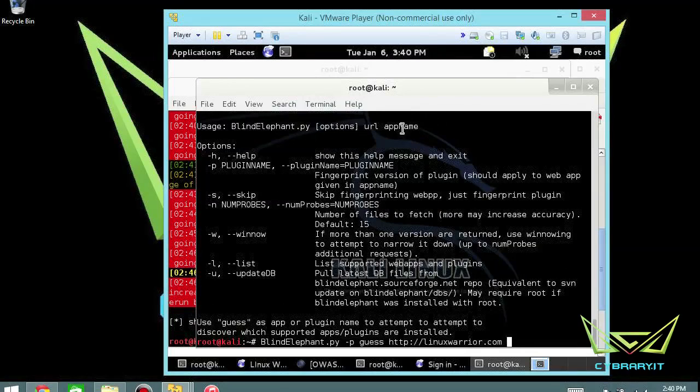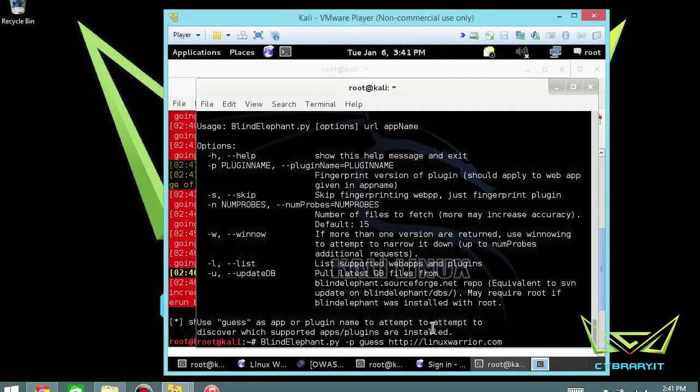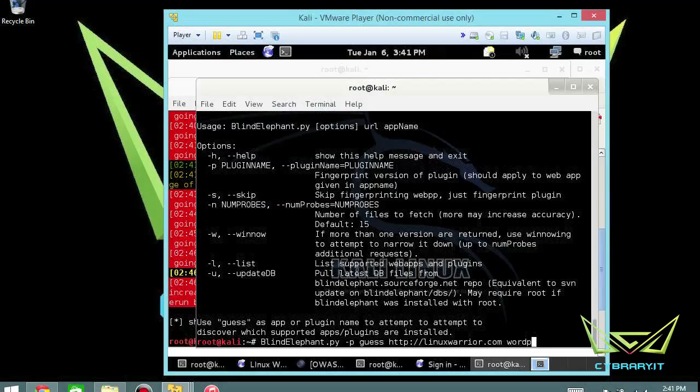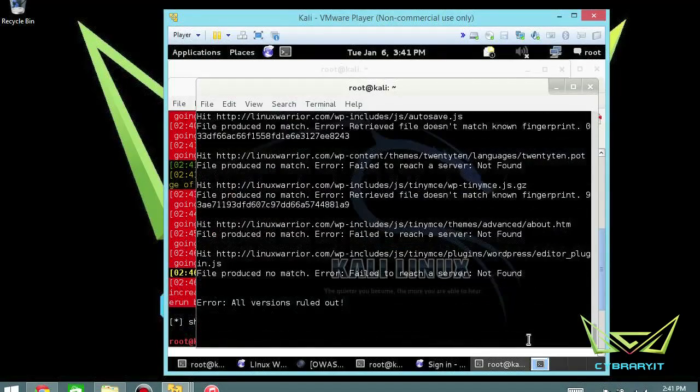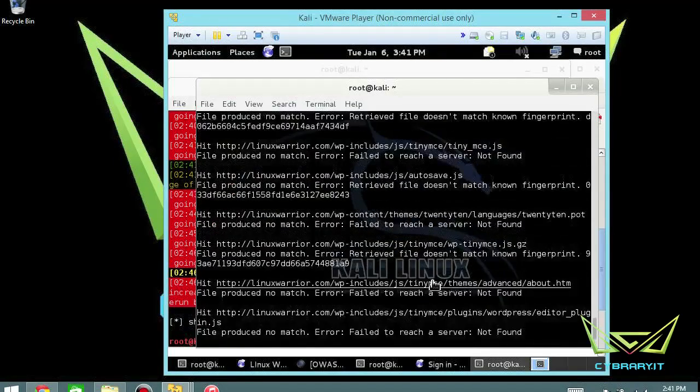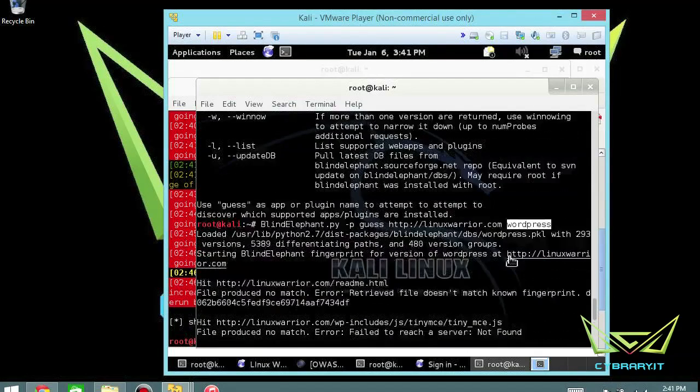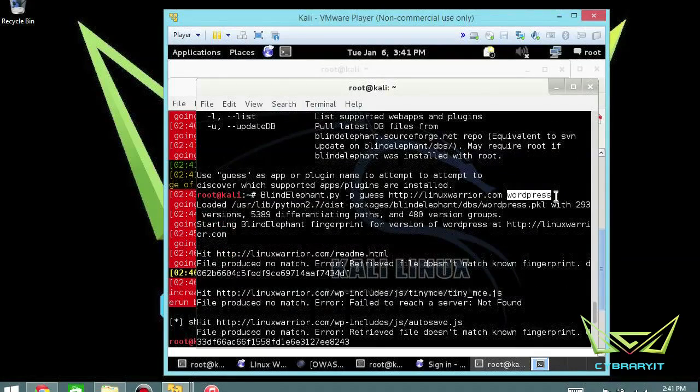And it actually comes back and tells you guess as an app or plugin name to attempt to discover which important plugins are installed. So it's probably a syntax or it's going to look for WordPress here. And so there you go. So let's go back and make some sense out of that now.